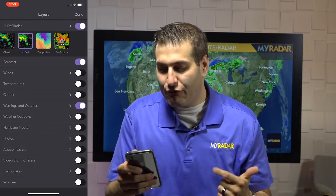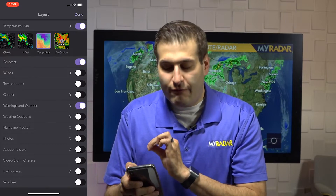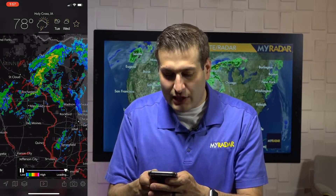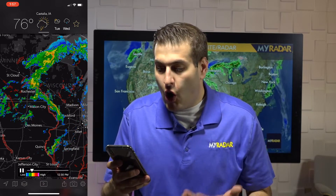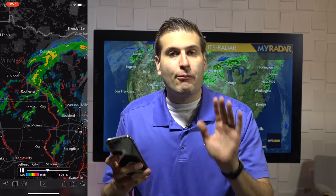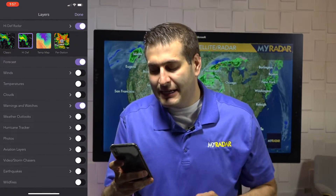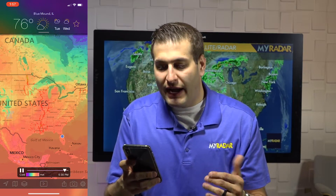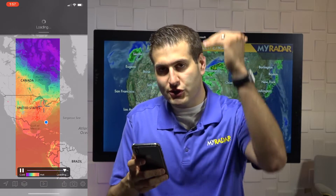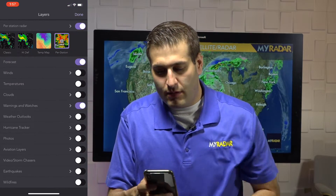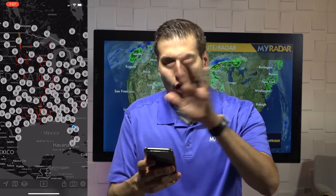You have four options: classic, high-def, temperature map, and the per station feature which is a premium feature. Classic radar is the typical look and color table you'll see on radars all across the world. High-def smooths things out a bit — it's all your preference. The temperature map shows a really neat view of temperatures across the United States, especially cool in winter when you see the polar jet stream bringing cold air down from Canada.